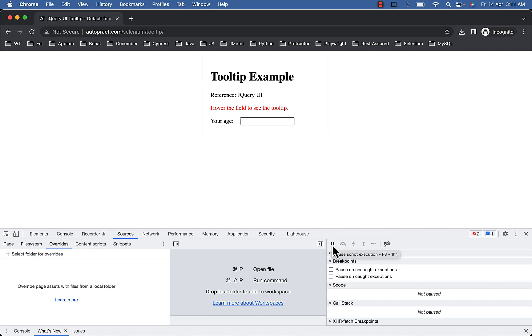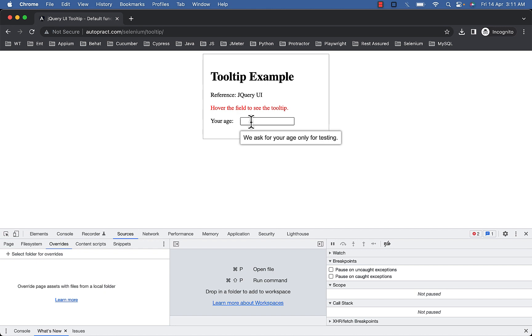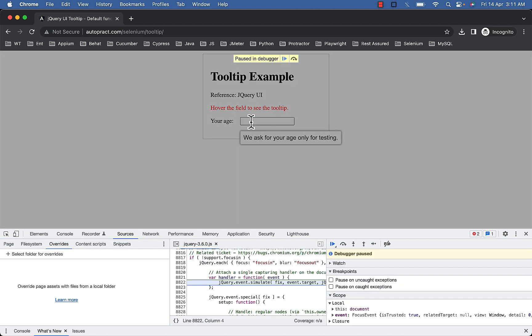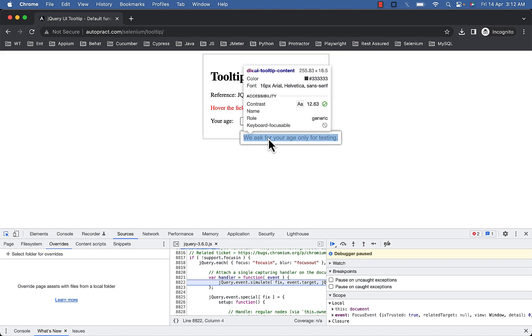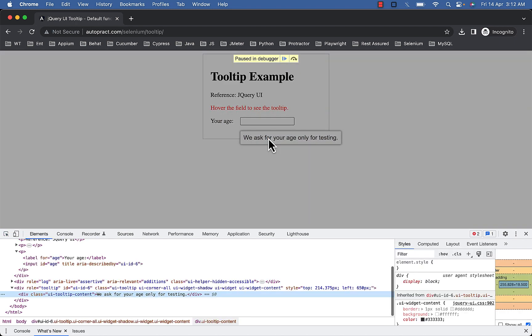Now mouse over the element to display the tooltip. Now press F8 or any other shortcut. You can see we are in debugging mode. Now use your cursor and inspect, this time it will not disappear.